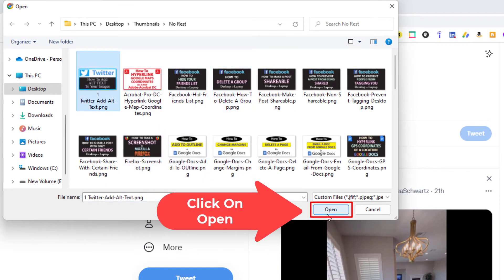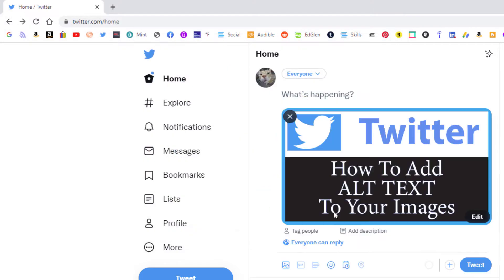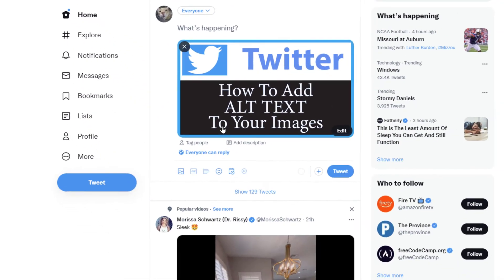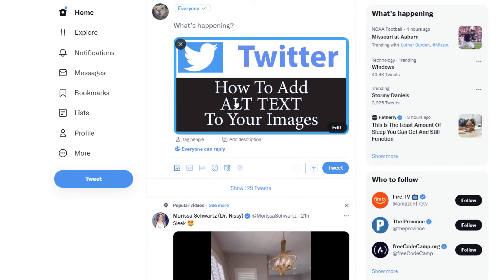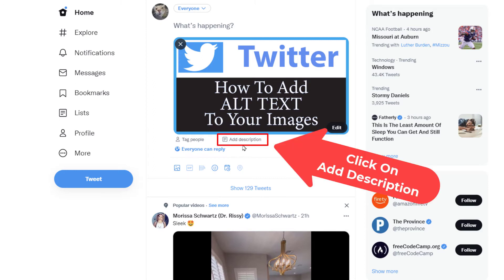I'm going to click on open, and now to add alt text to this image I want to go down underneath my image to where it says add description. I'm going to click on that.